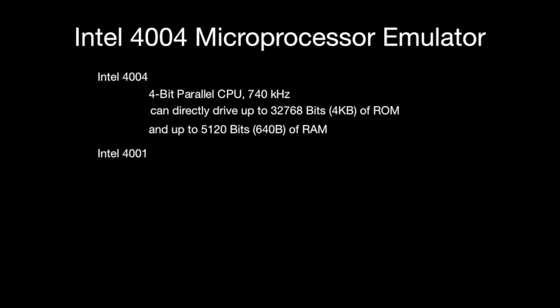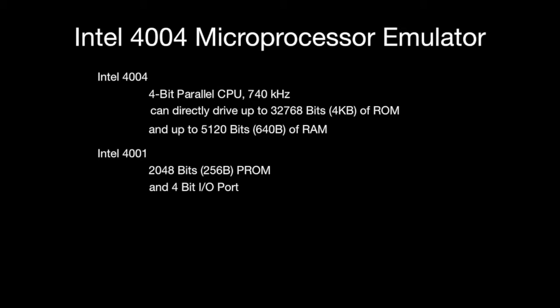It has 256 bytes of capacity and 4 I/O ports. You can use them for input or output.